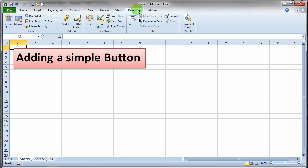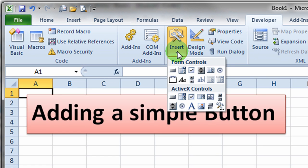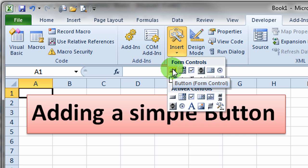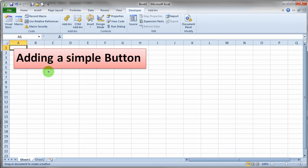So I'm on the developer ribbon in Excel and I click on the insert button in the controls group and I'm going to pick the forms control button. That's the very top left button that you find in the insert menu here. So I'll just click on that and then I'm just going to drag out a button.